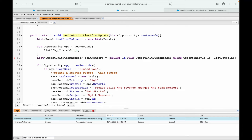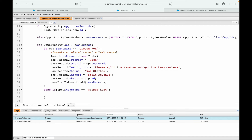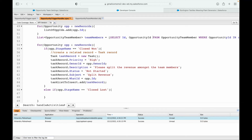I collect all opportunity IDs from the incoming records into a list, then use that in the query to fetch all related team members. After saving, I now have all team members for the opportunities currently in context. Inside the else-if block for closed lost, I check the current opportunity and gather relevant team members into a separate list to be deleted.